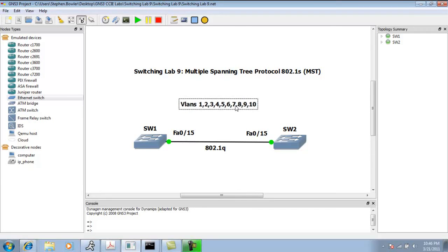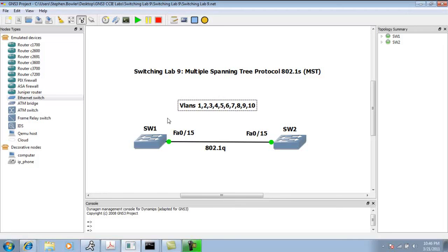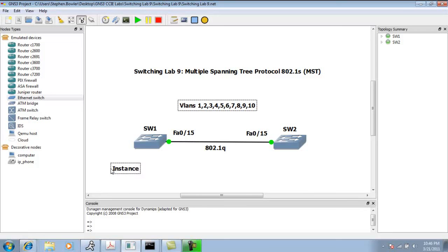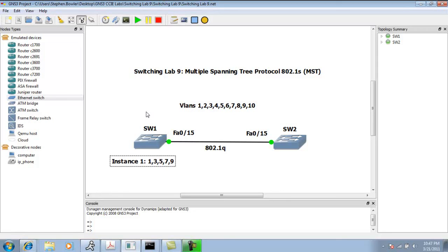We're going to create two instances of MST. We're going to make switch one the primary for instance one, which is going to hold all of our odd VLANs. So we're going to put in instance one, VLANs 1, 3, 5, 7, and 9. Switch one is going to be the root bridge for these VLANs, for instance one.